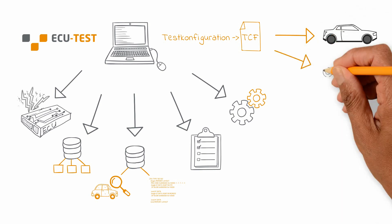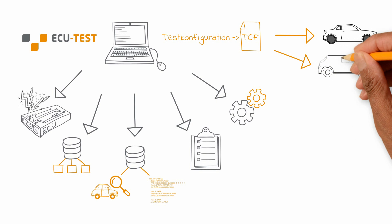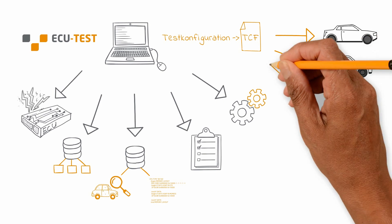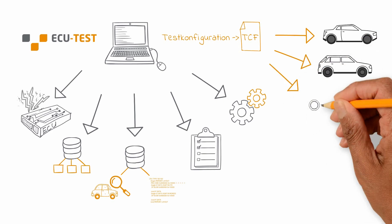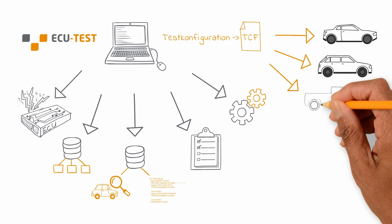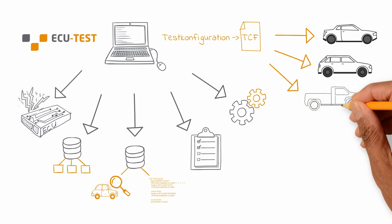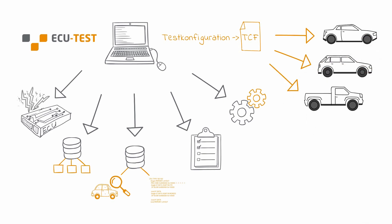In test operation, I can, for example, switch from a small car to an SUV, while the settings for the test environment remain unchanged. Or I use the test configuration for the limousine at different test environments.